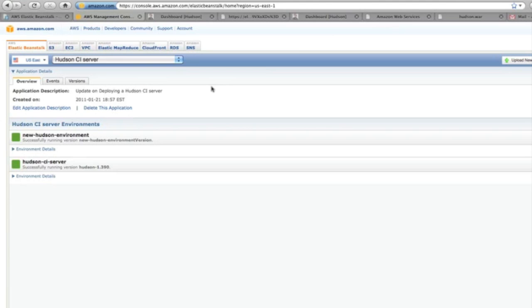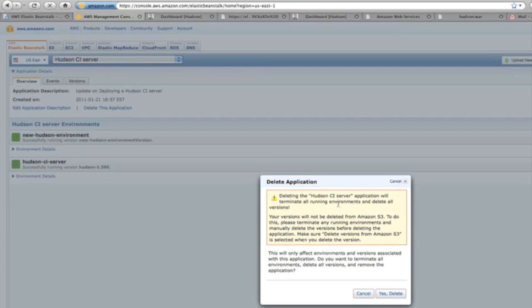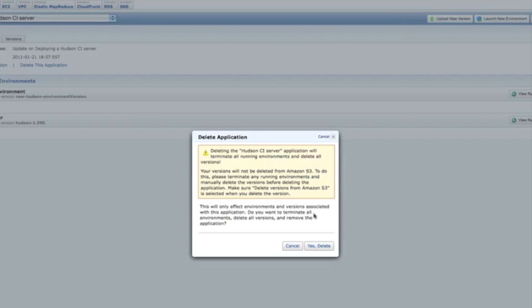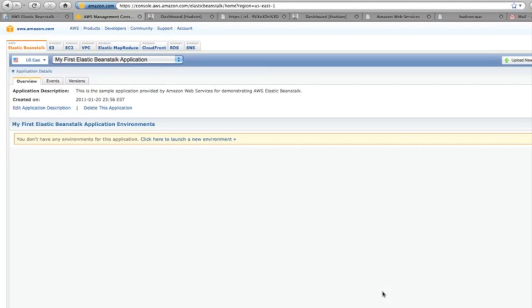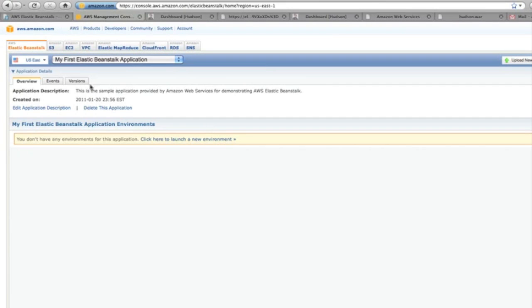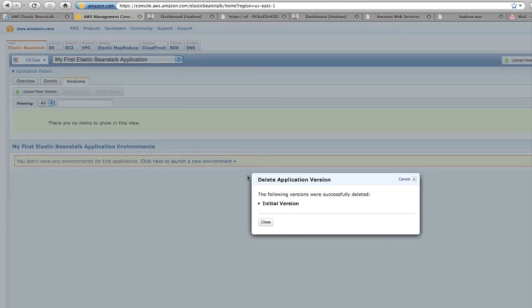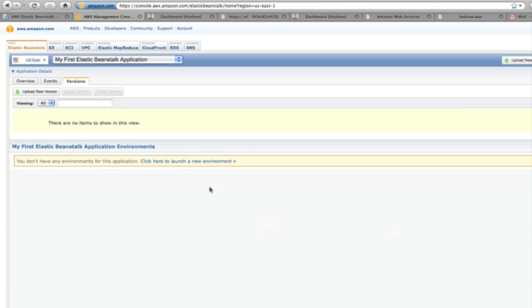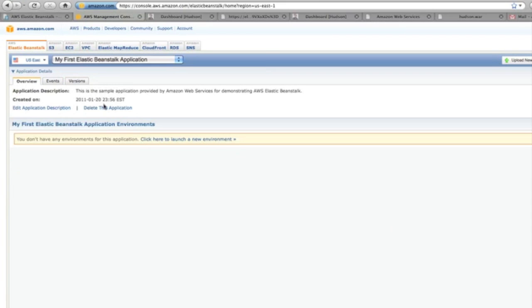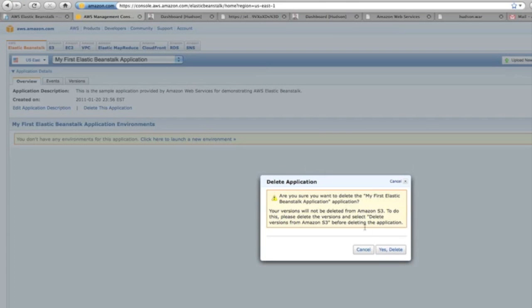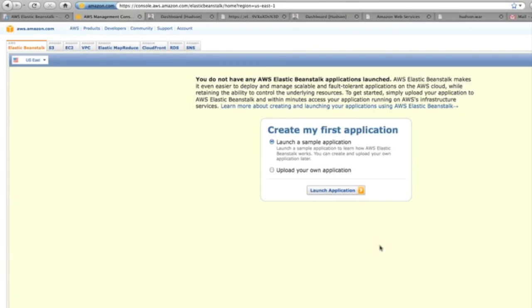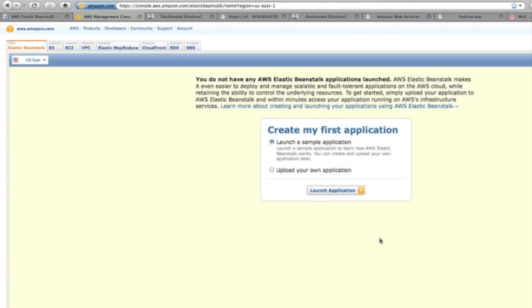Finally, you can delete the application. In this case, I haven't deleted any versions, and you'll just see the process. You really want to delete the versions first—it gets them out of S3 before you delete the application. In this case, I just deleted the application first. But in this example, I'm going to actually delete the versions. I delete the versions from Amazon S3, and then I delete the application.